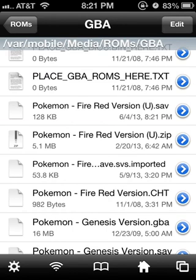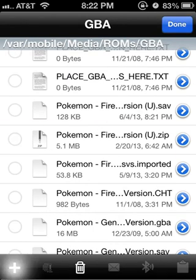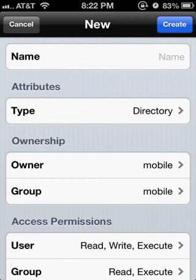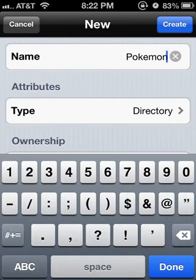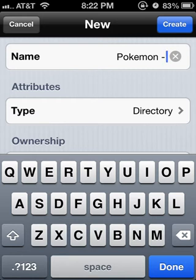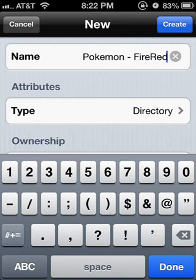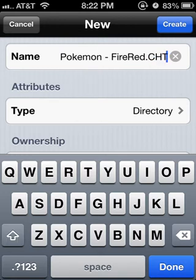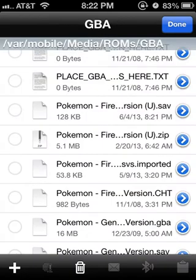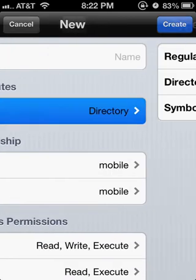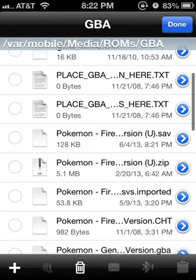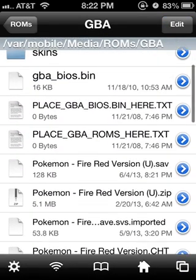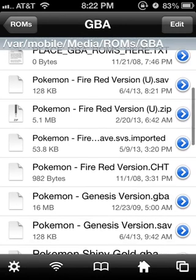You have to press edit, then the plus sign, and you're going to have to label it exactly how it's shown: Pokemon FireRed. Then you're going to have to put a .CHT extension for cheat. Once you're done with that, you're going to have to set the type as a regular file.